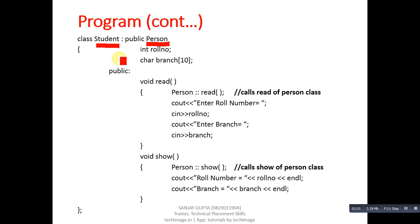Roll number and branch are two attributes of the Student class. In the public section, the read function is defined.